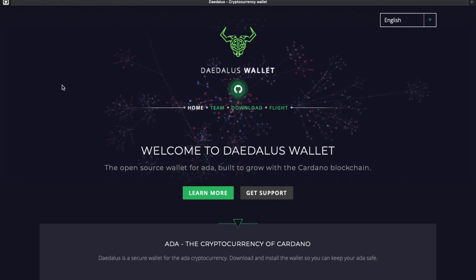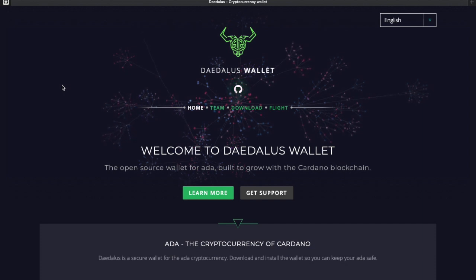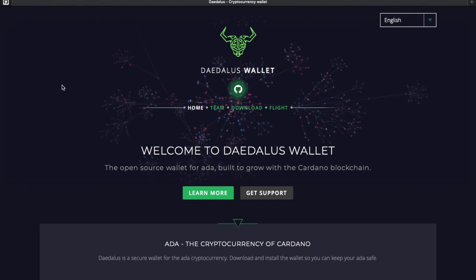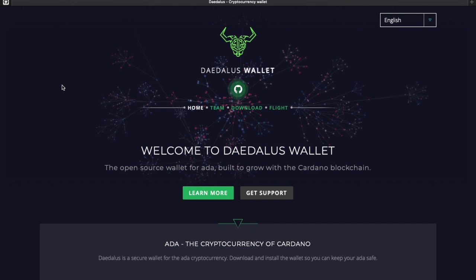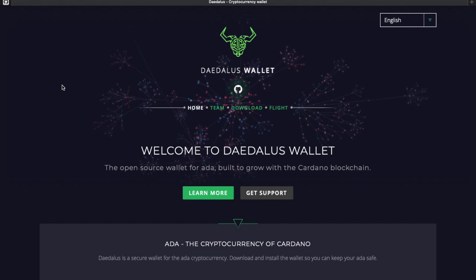Welcome back everybody. My name is Pratesh here with Kaizen Crypto bringing you guys another video. Here today, Byron Reboot's Daedalus wallet is finally out. Very excited. I'm going to be showing you how to download the wallet and some different features to look out for with this new version. If you're interested in that type of content, be sure to stay tuned.